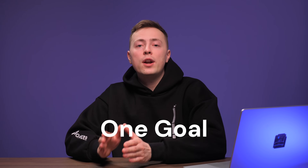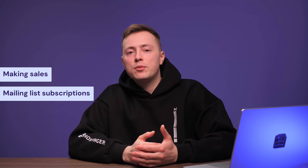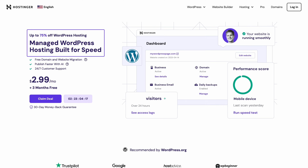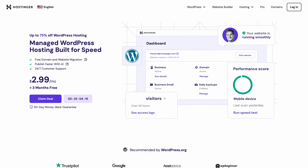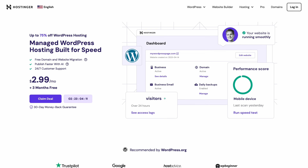Before we create our landing page, let's figure out what it should look like. Ideally, a landing page should have only one objective goal — it could be making sales, mailing list subscriptions, and so on. In this landing page, the main goal is to tell people about our WordPress hosting deal. The headline is the first thing people will see, so make sure to highlight your benefits. Adding high-quality images, videos, or infographics to complement your message is also highly recommended.